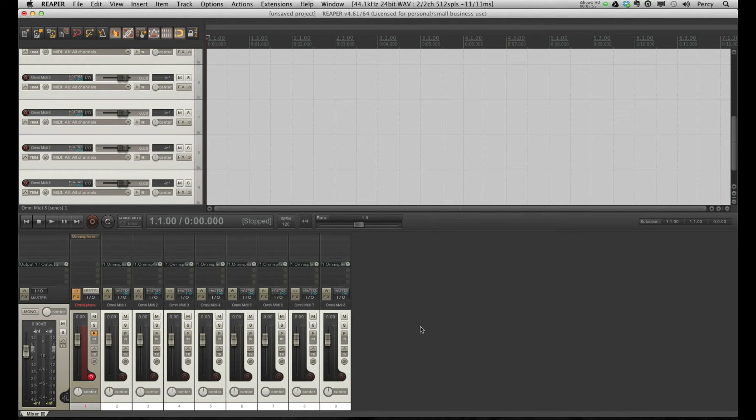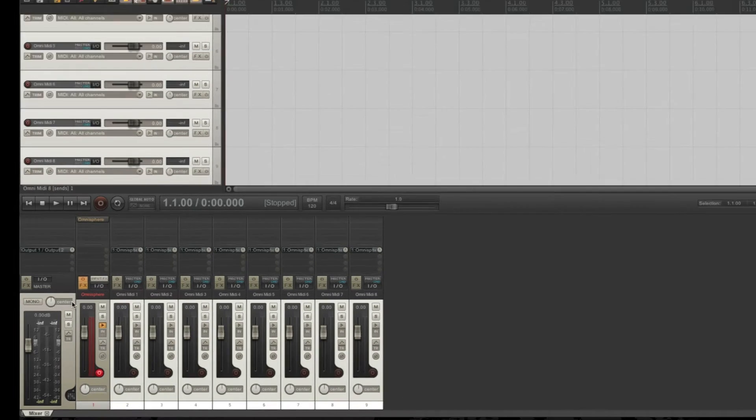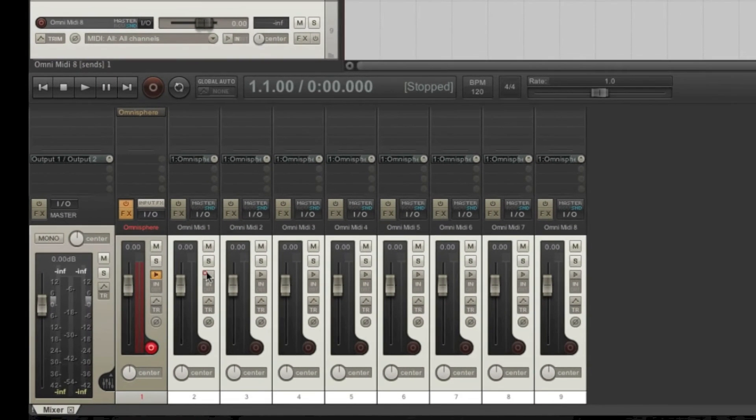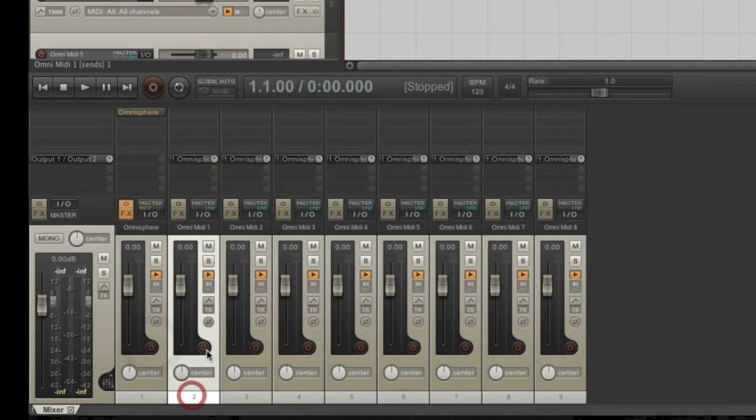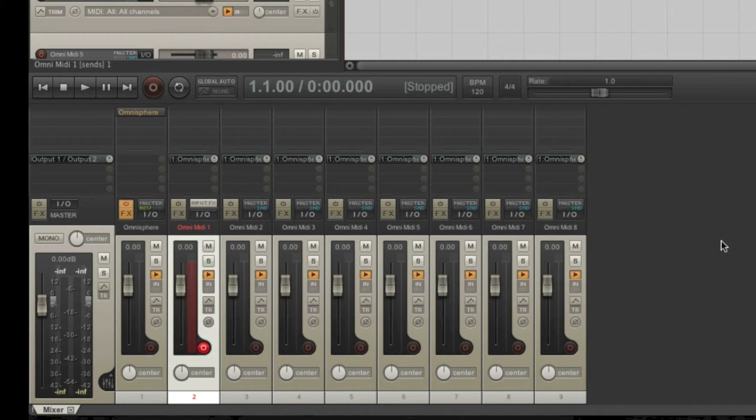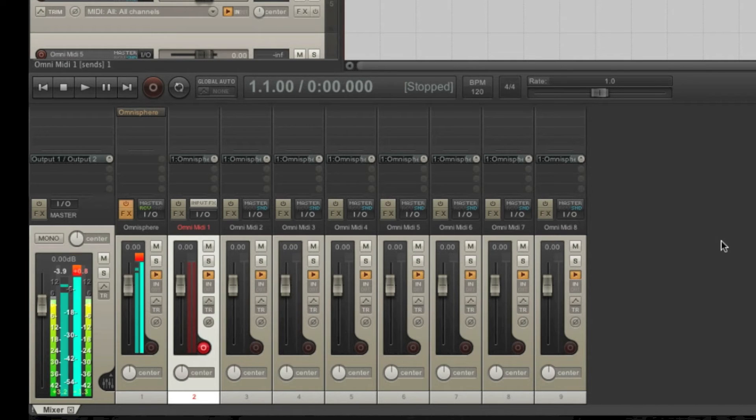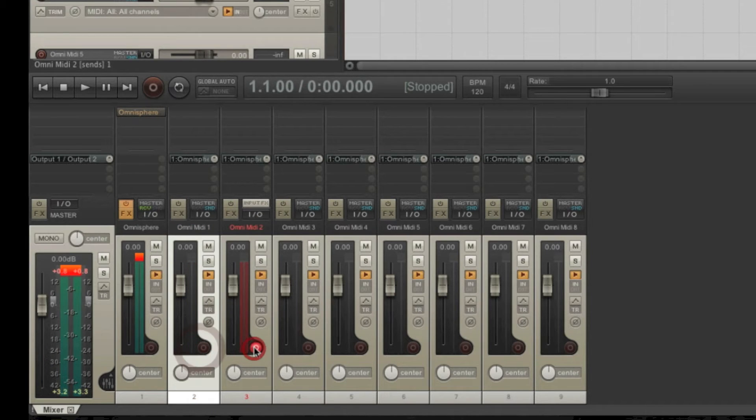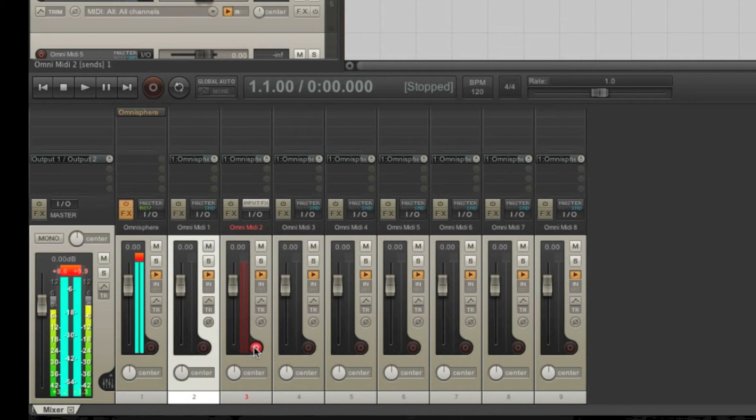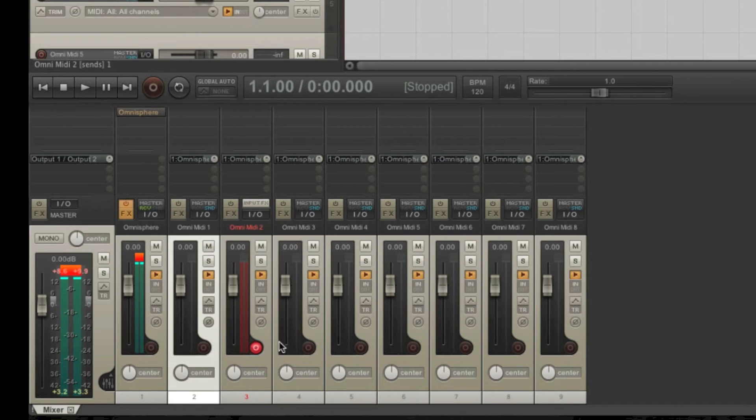Okay, now let's see if it all works correctly. Let me first turn on the track monitoring and arm the first MIDI track. Let's see what happens if I play something. Let's try another one. Okay, that all seems to be working fine.